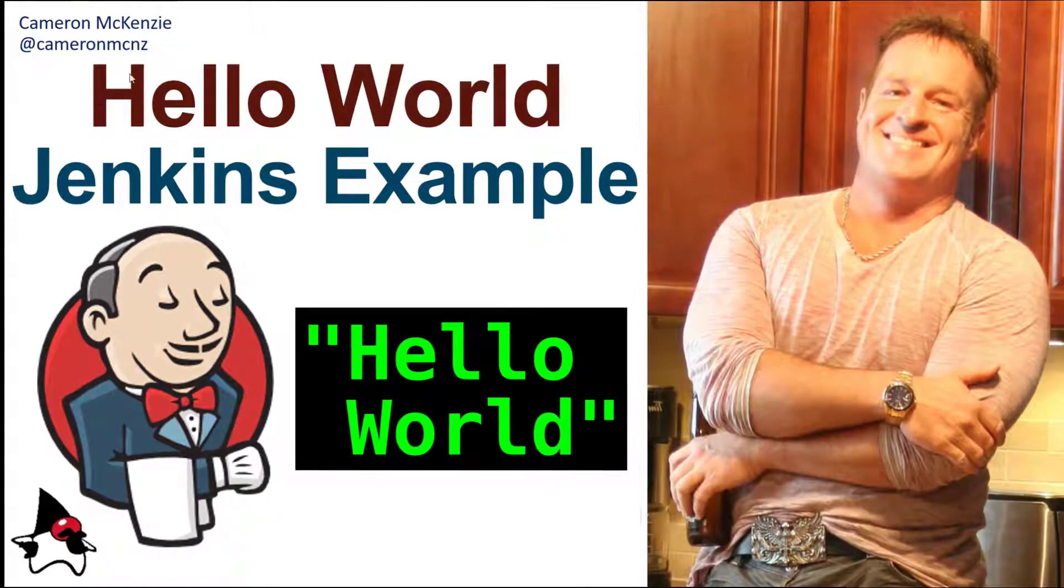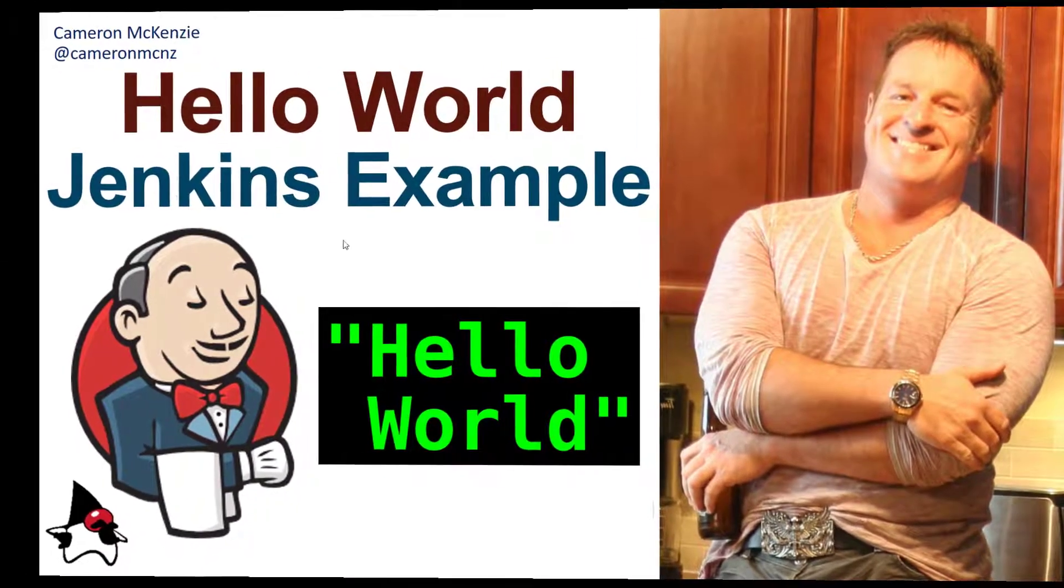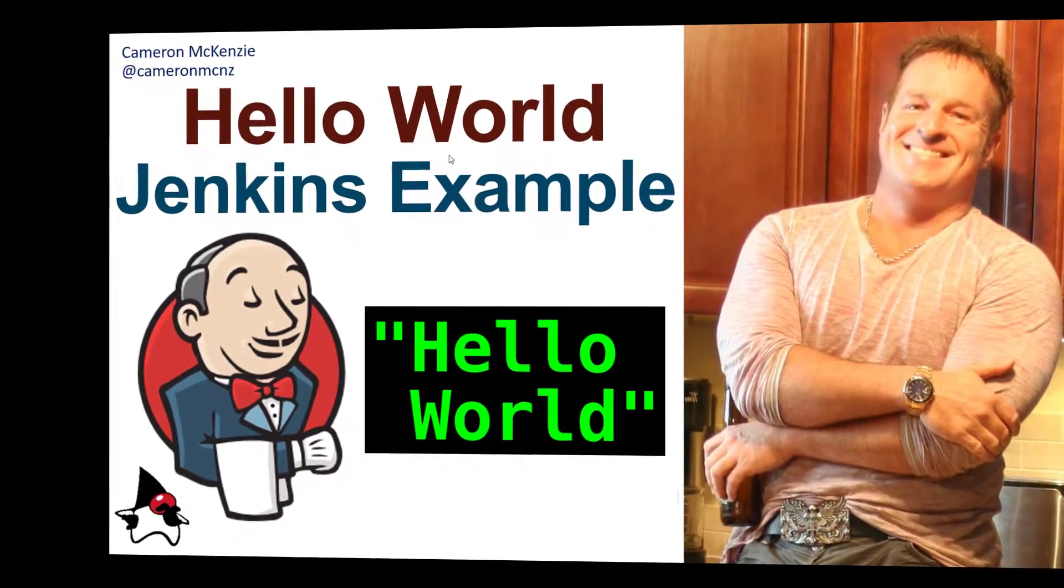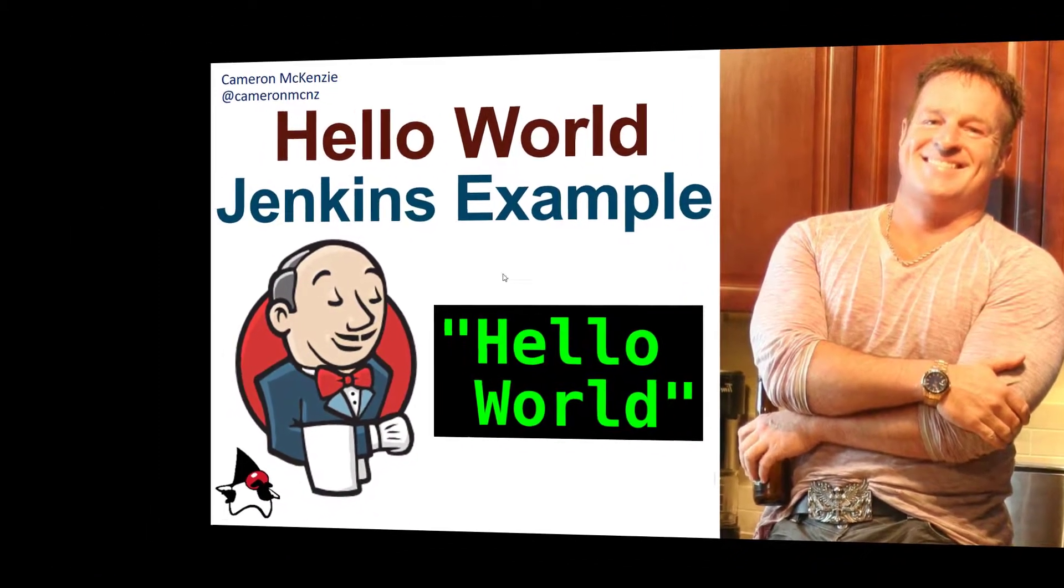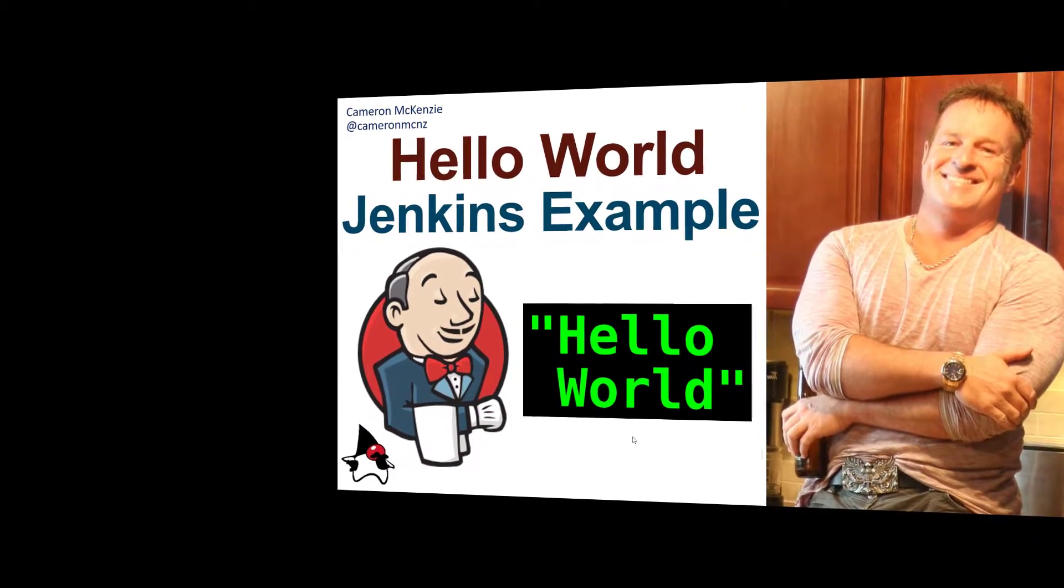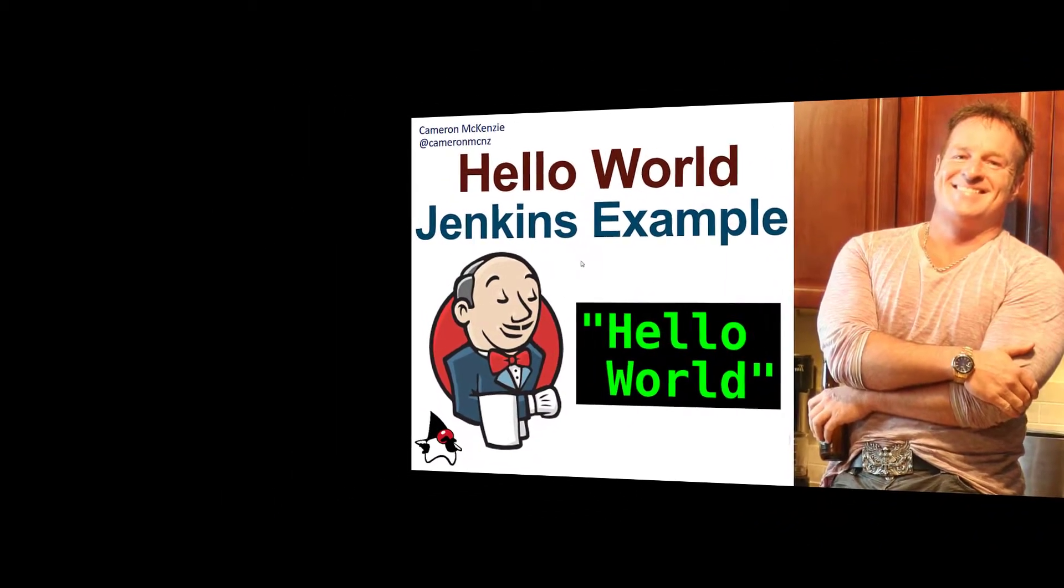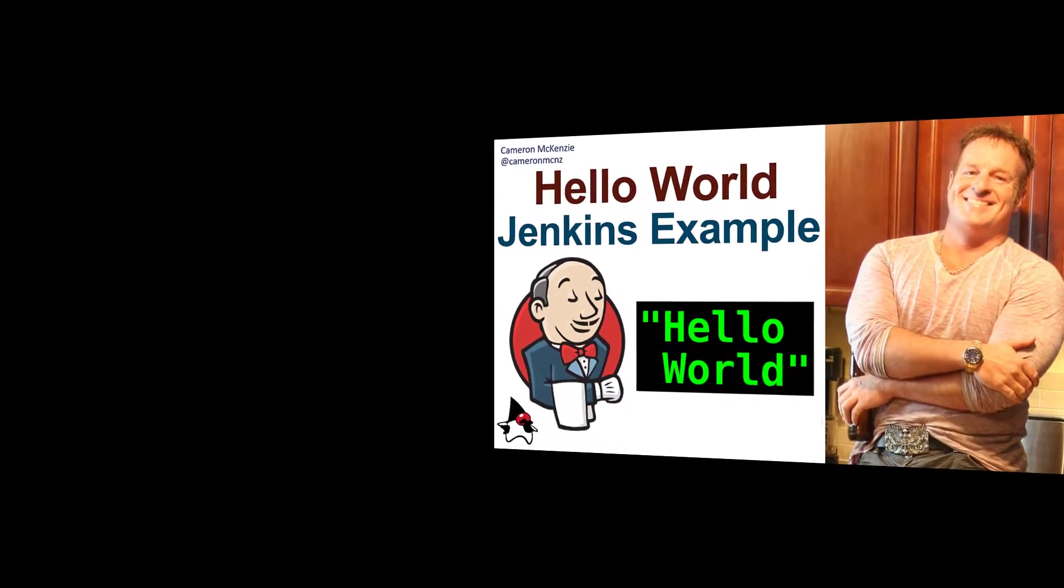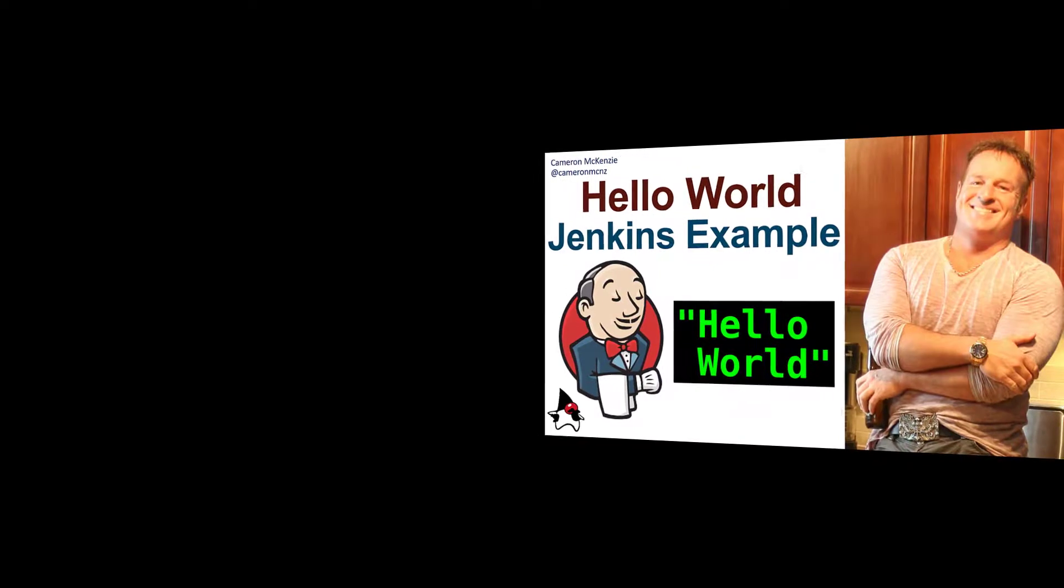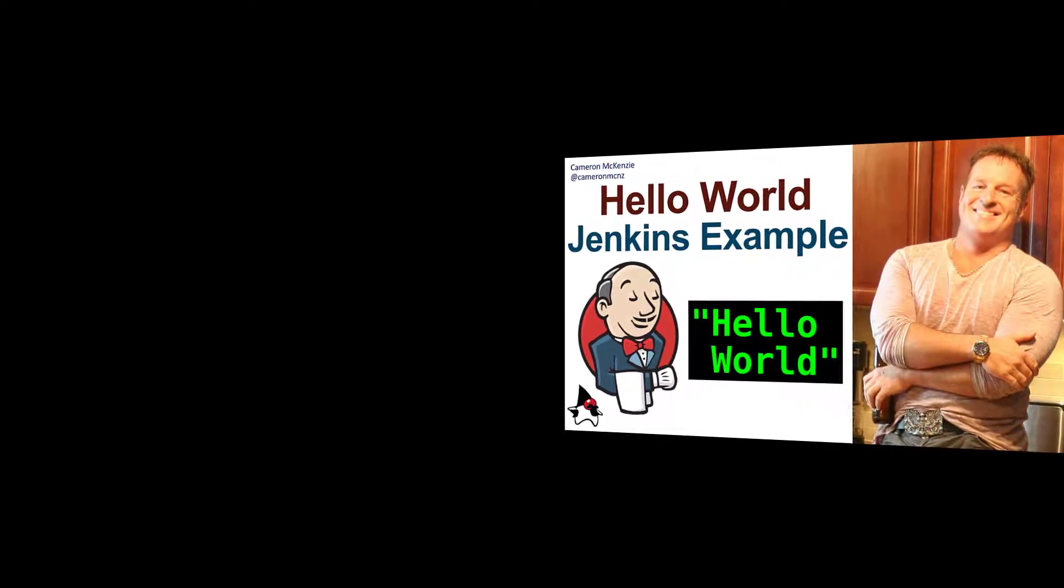Hey I'm Cameron McKenzie at CameronMCNZ on Twitter and I want to talk to you about Jenkins and specifically how to create a little hello world Jenkins build job. In this example I'm not only going to print out hello world but I'm also just going to step you through the basic structure of a Jenkins build job so that when it comes time to create complex pipelines and more complicated build jobs you'll be prepared.